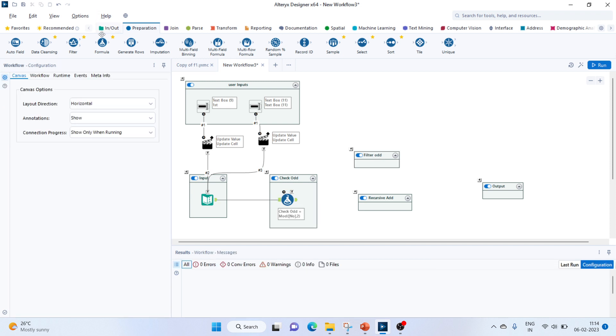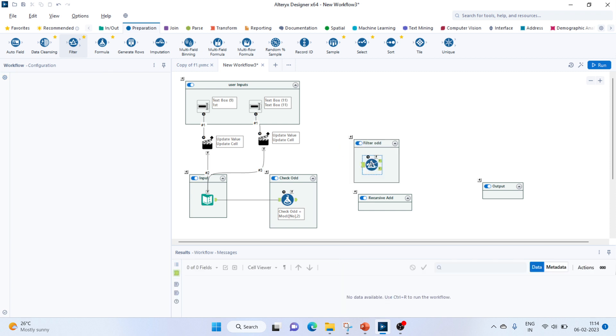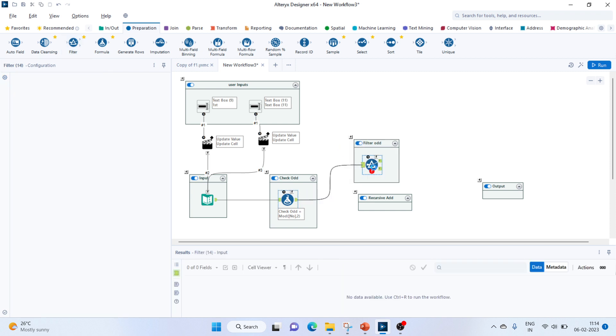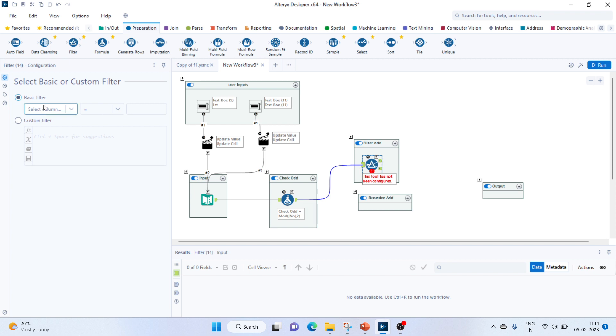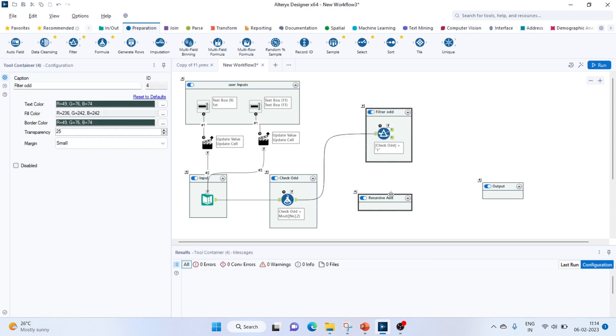This is done. Now we'll have to filter out the odd numbers. For that, we'll use our filter tool here. Let's bring in this input. We can use a basic filter where check odd equals one.